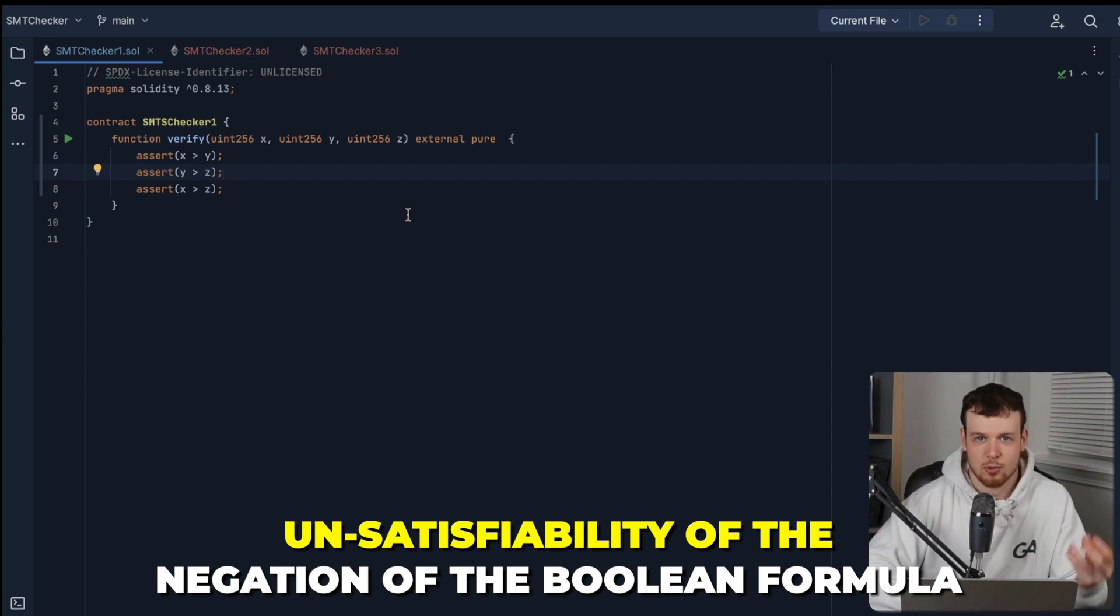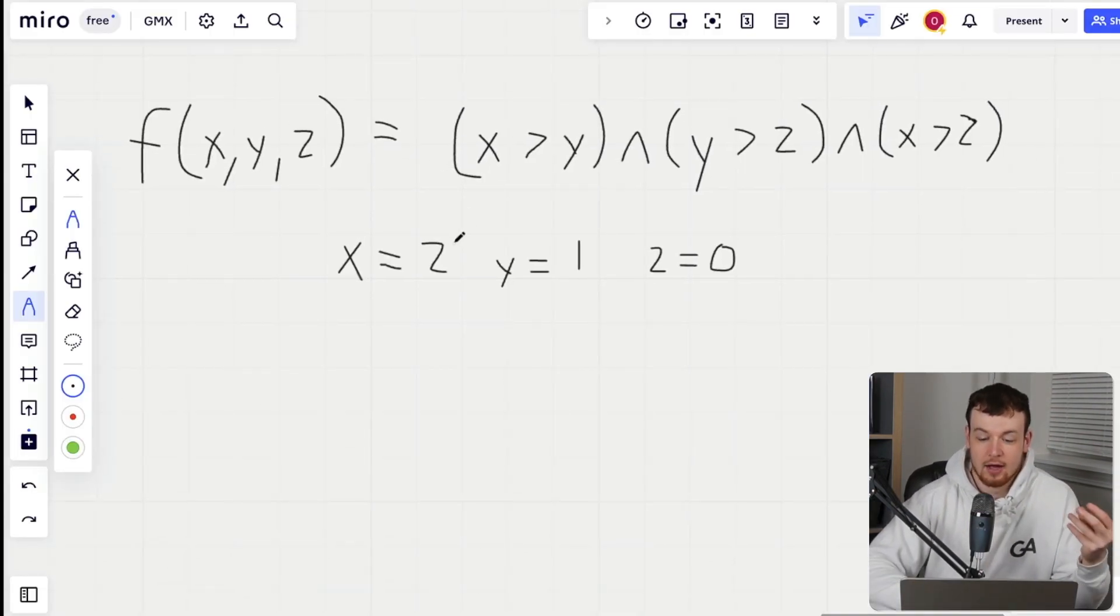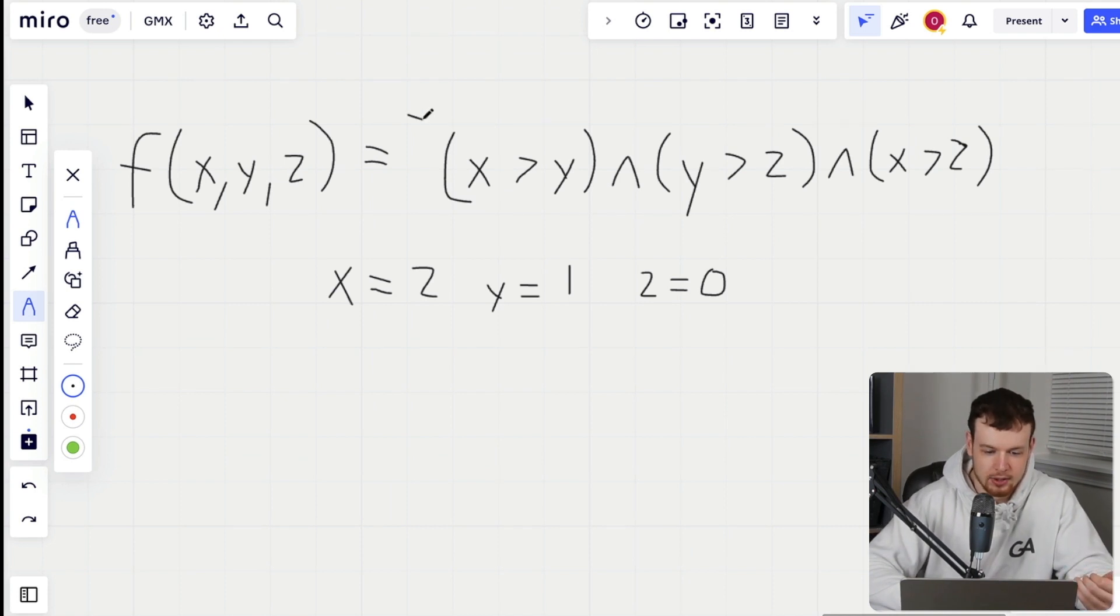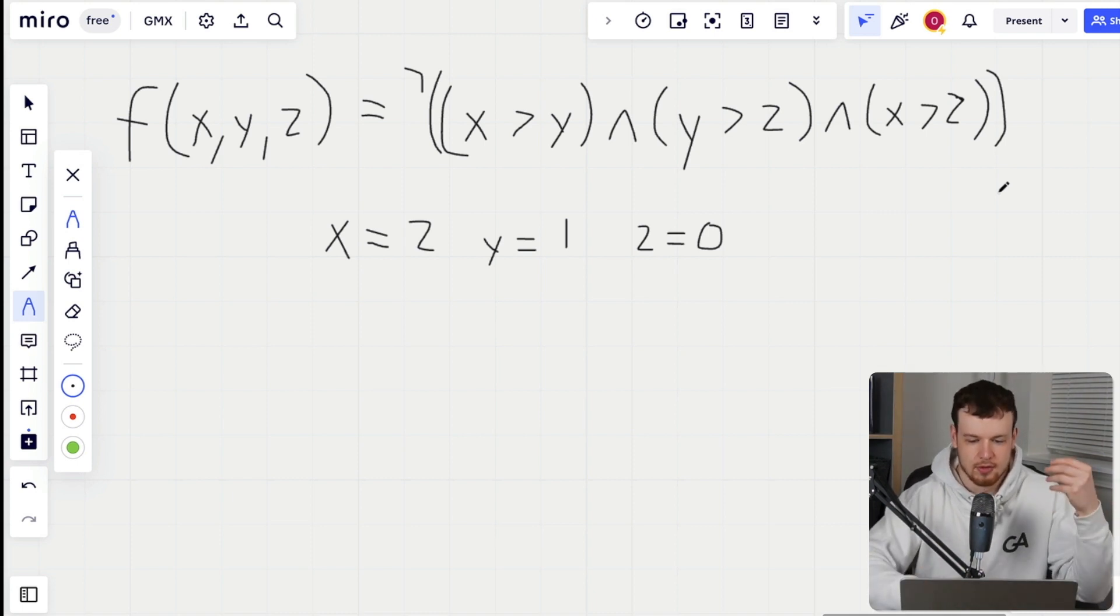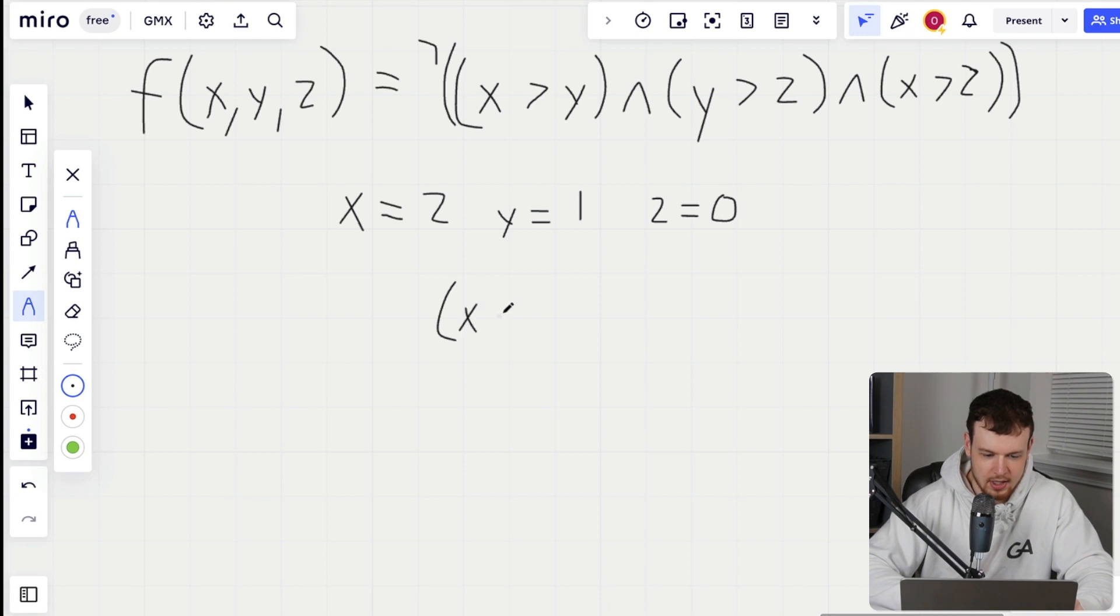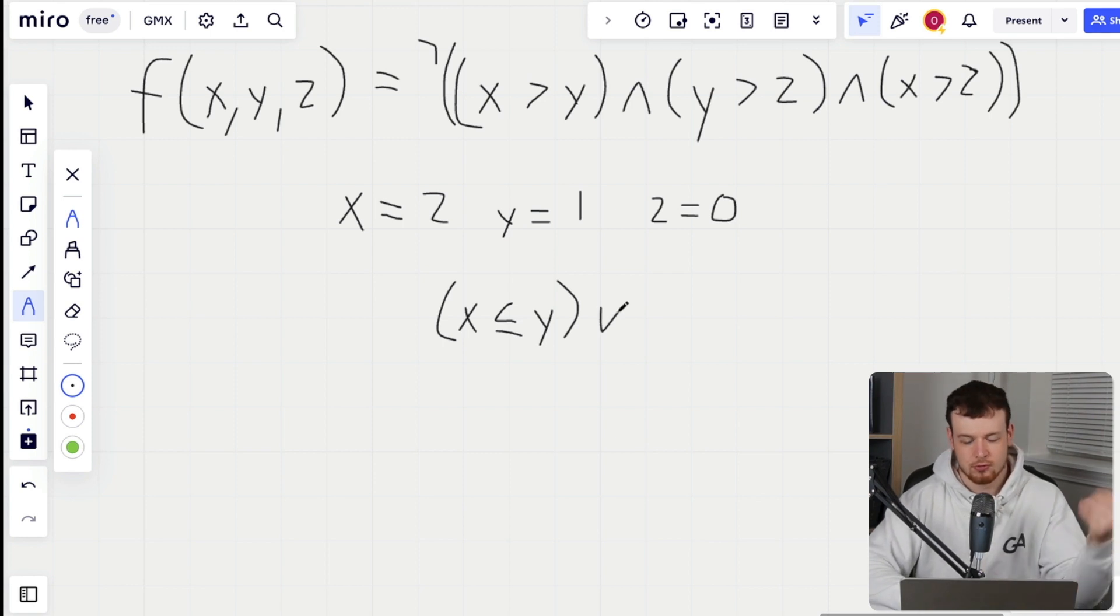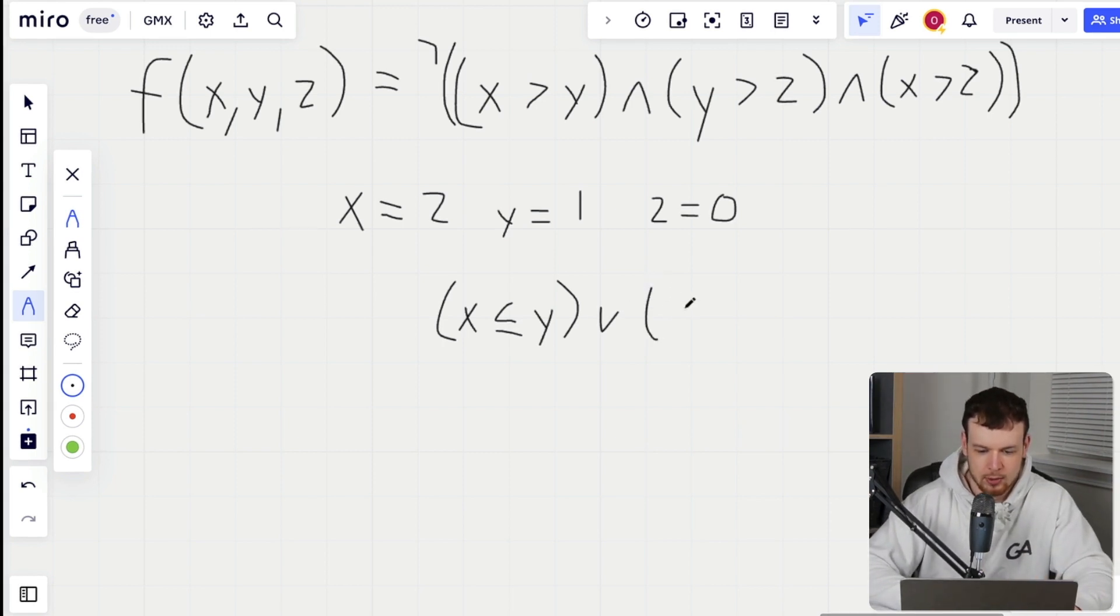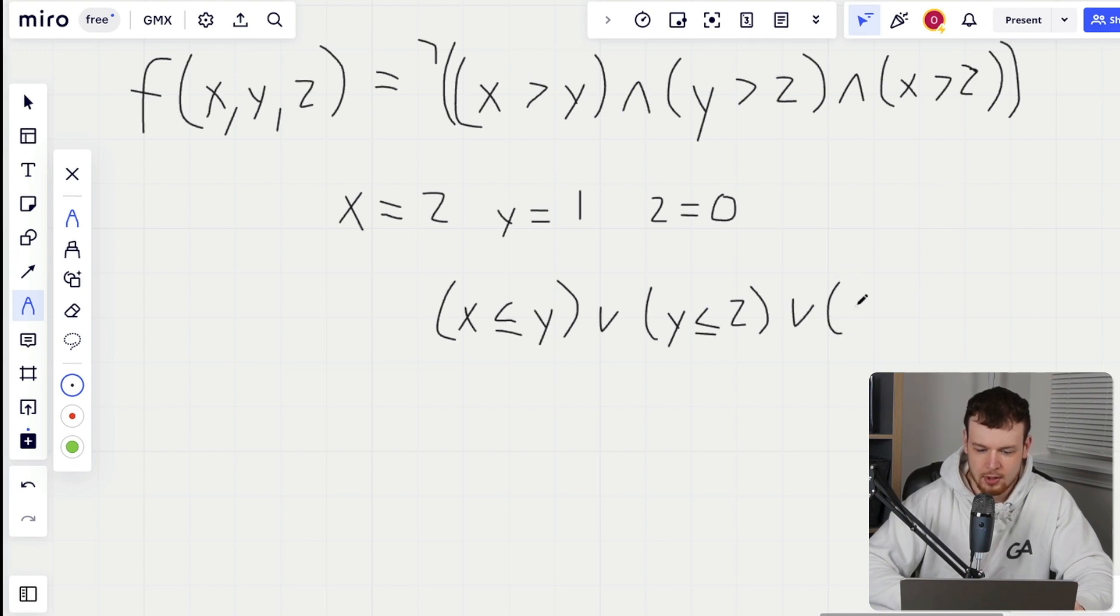The reason this wasn't able to get verified is because the SMT checker actually checks for unsatisfiability of the negation of the Boolean formula. What does this mean at a formula level? Essentially, we basically go not, and then we end up with the inverse of this formula, which is as follows: we have x is less than or equal to y as the first condition, and then now it is or'd. So we flip and into an or, and then we go, y is less than or equal to z, and then we or that with the final clause here, which is x is less than or equal to z.